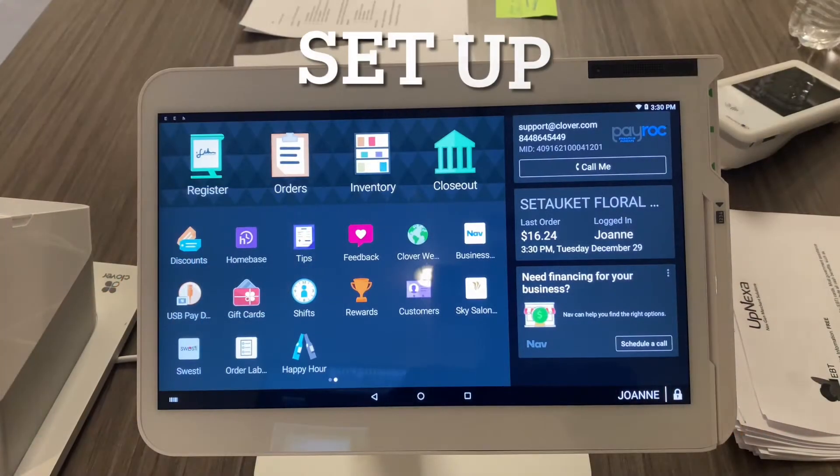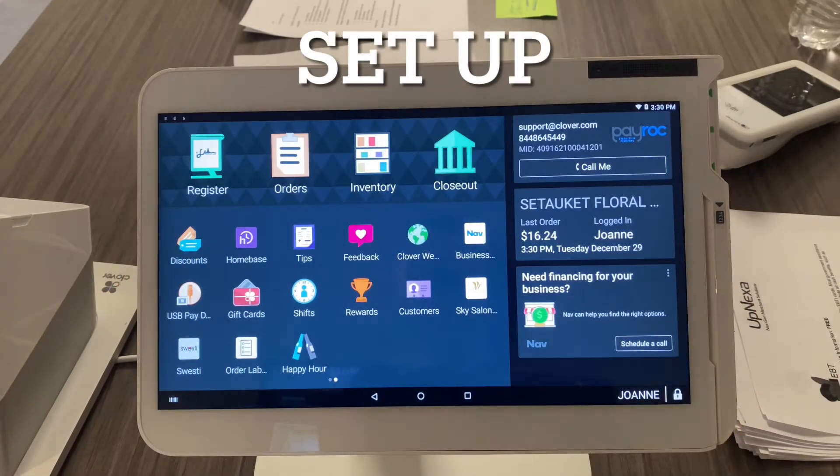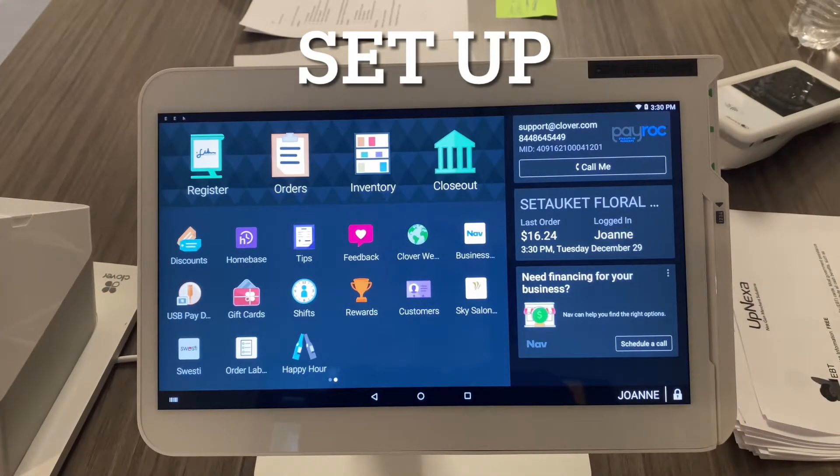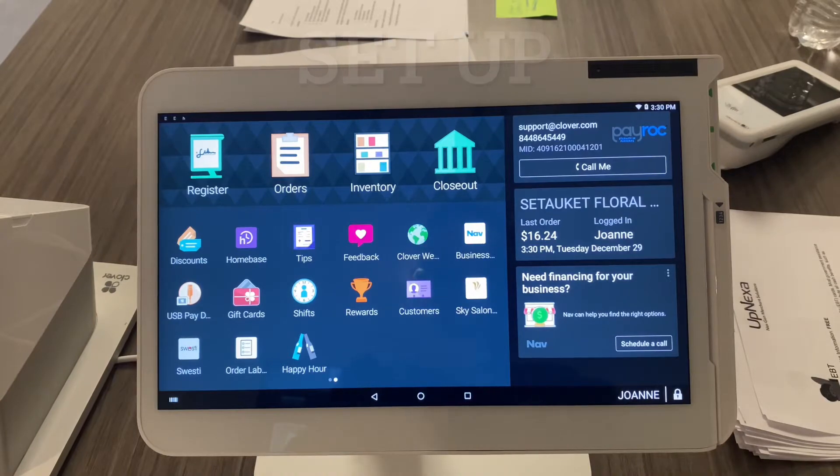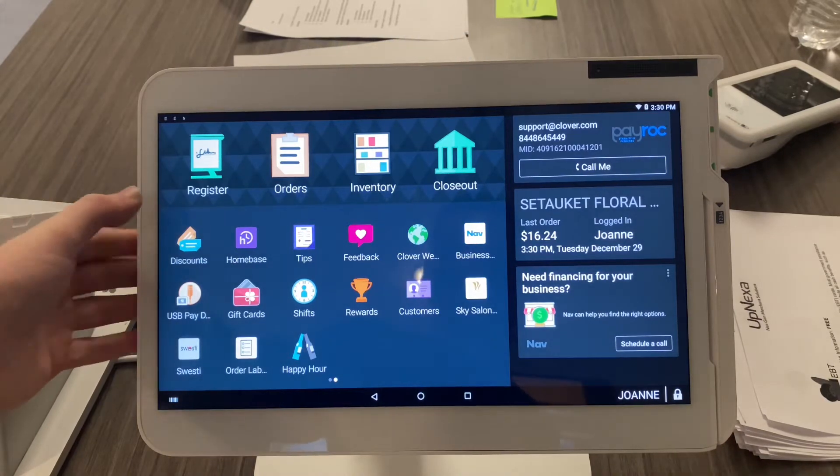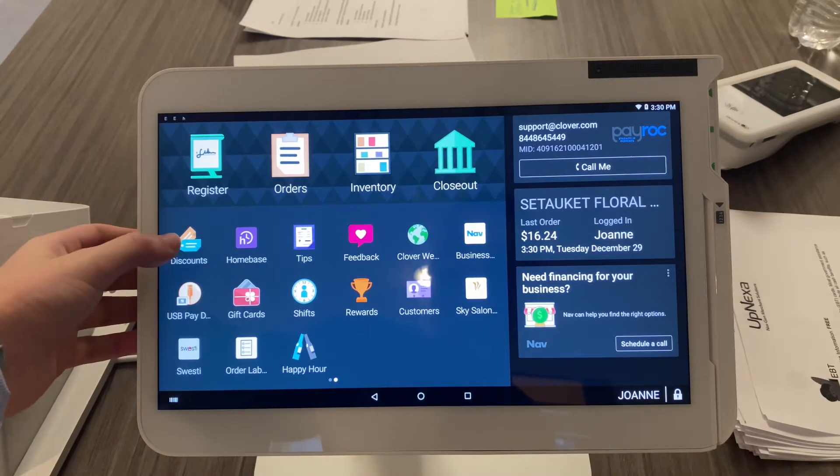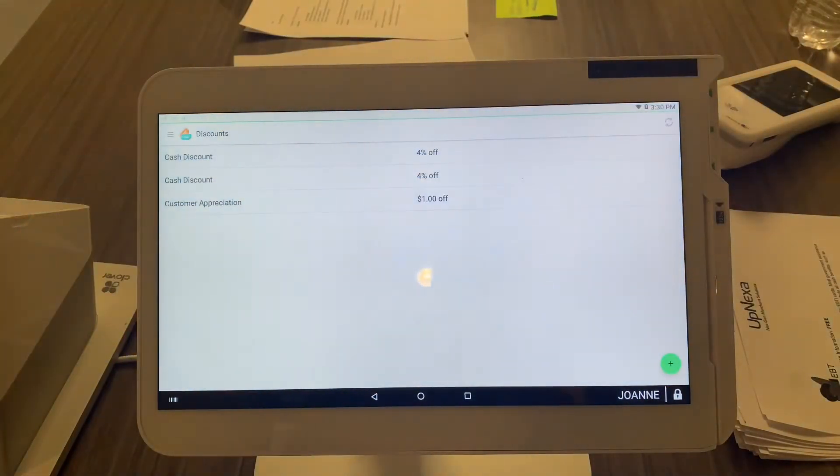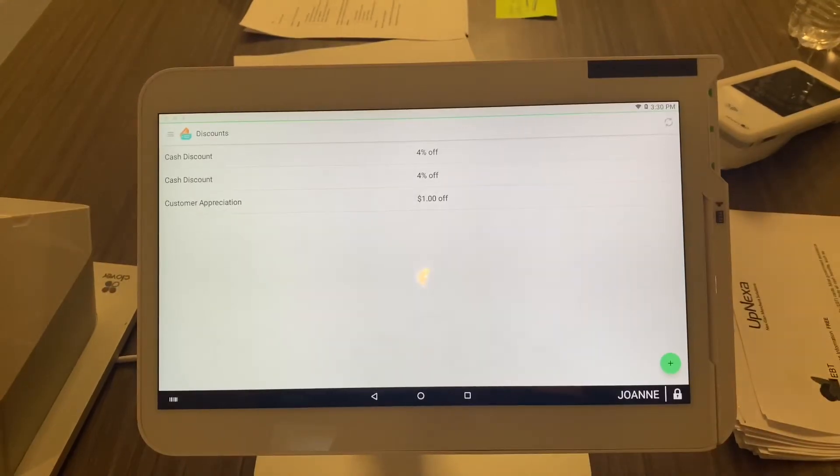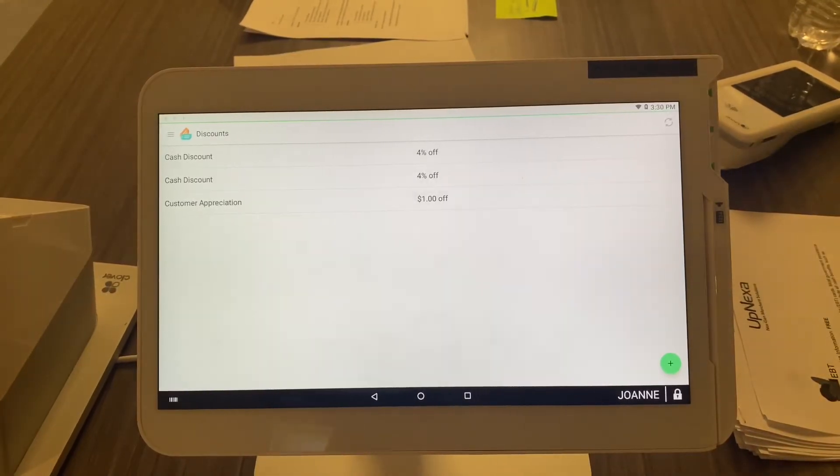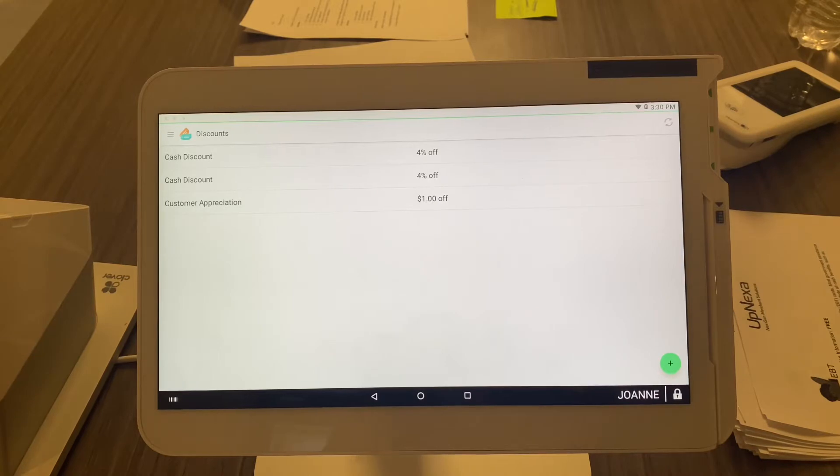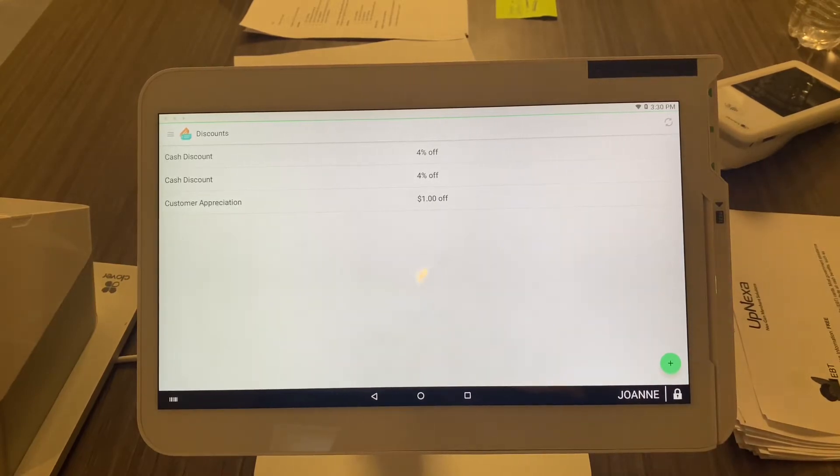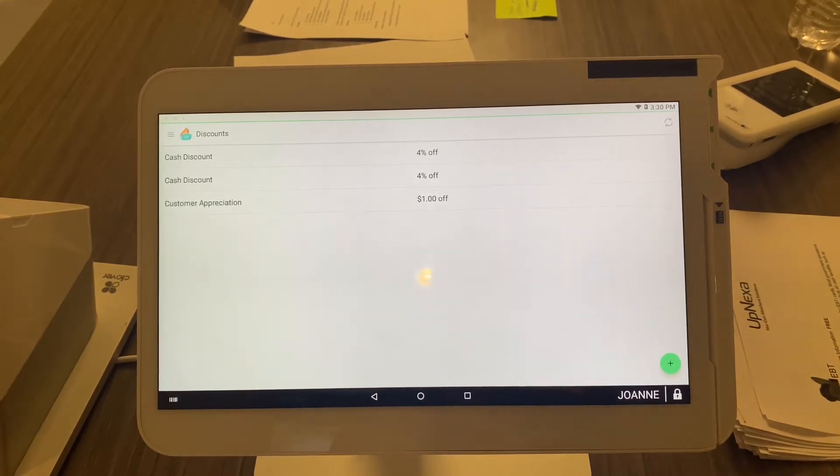Alright guys, here's how you add discount options so it pops up on your register. You're gonna go to the discounts app. We already have a couple of discounts here, a couple cash discounts, customer appreciation, but let's add one for the frontline workers. A lot of people on Long Island have been doing the 15% off for frontline workers, so let's set that up here.